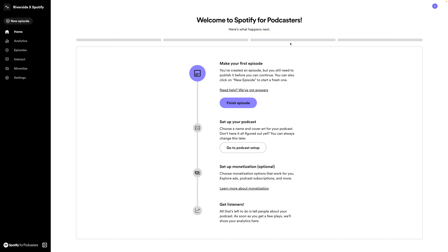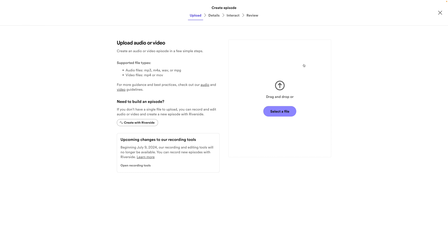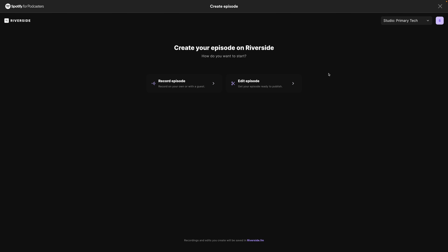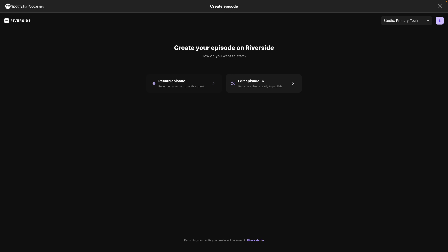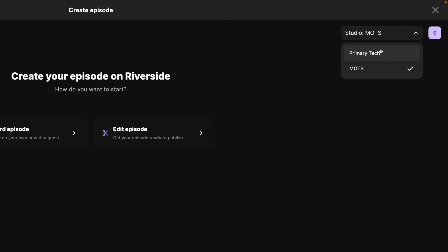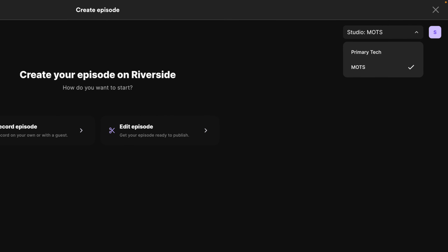Let me show you how that works. I've created a new podcast here in Spotify for Podcasters. And when I'm ready to create a new episode, you'll see there's a create with Riverside option right here. When I click that, I'll be brought over to the Riverside studio. Here I can record video and audio or edit a previous episode. If you have multiple studios, you can now select those up here as well.